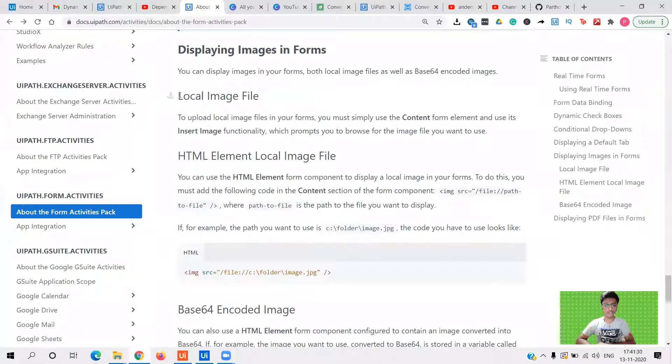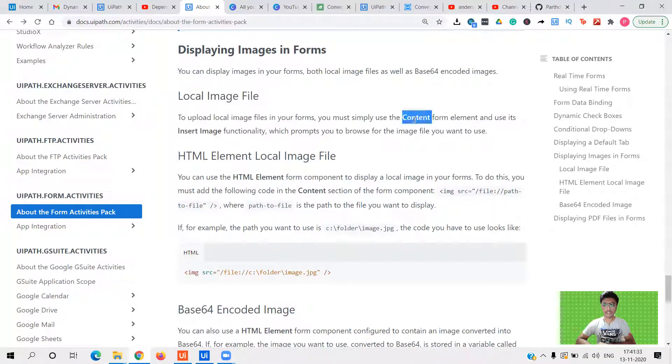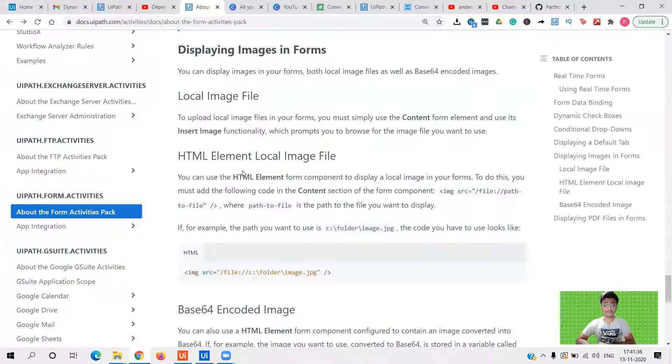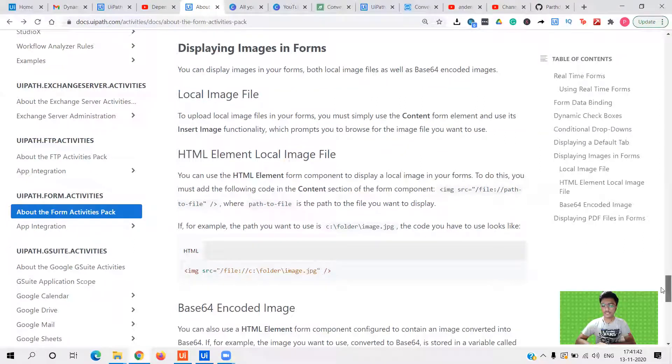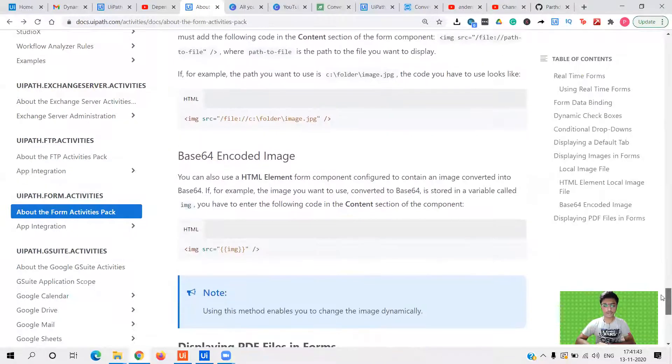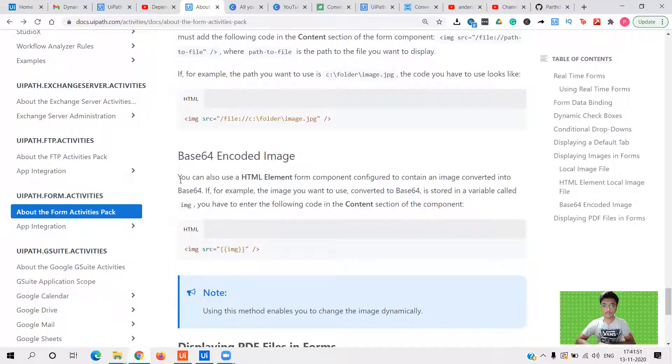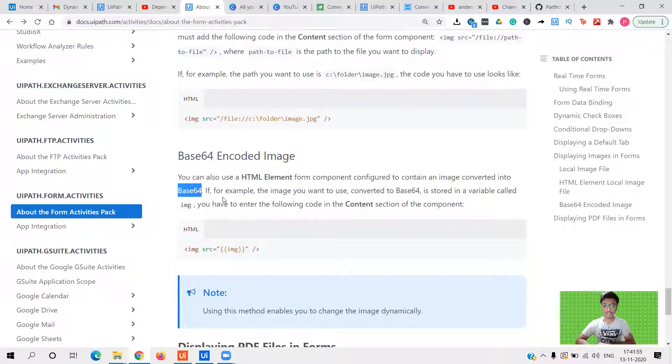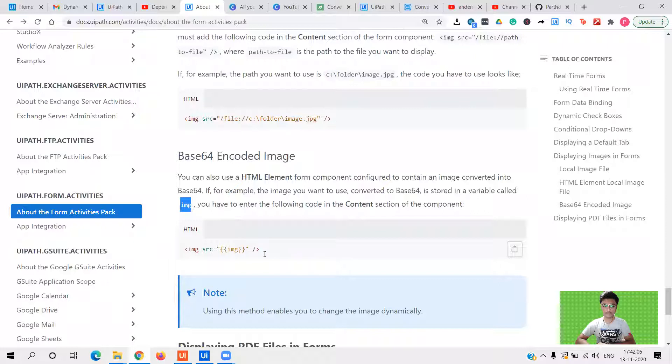We can see right here local image file is we can give directly in the content element HTML content. But now if I want to pass it dynamically, I need to convert it into a base 64 encoded image, which you can see over here. So let's read the documentation. You can also use an HTML element form component configured to maintain an image converted into base 64. If for example, the image you want to use converted to base 64 is stored in a variable called IMG. You have to enter the following code in the content section of the component. So we need to provide it in this way.